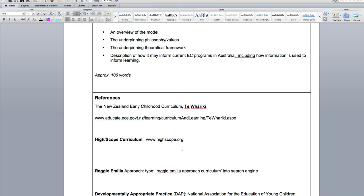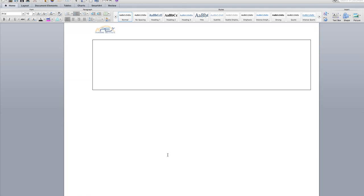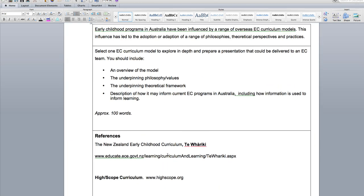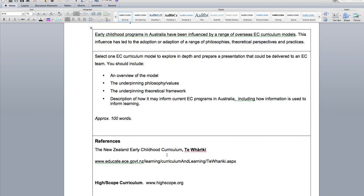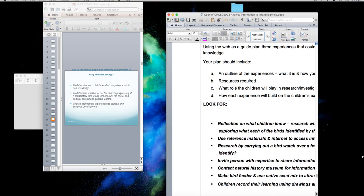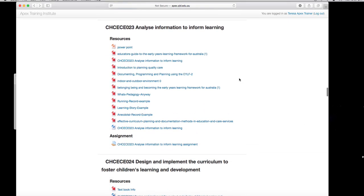You then have to reference — I've given you an example of referencing here. There are also other questions not shown on my screen that you must answer, linking to the framework. It's really important that you use everything provided here. Here's your PowerPoint, the early years framework, the educator guide, and information about programming and planning — which you need to know. All of this will also help you when you're doing your work placement.